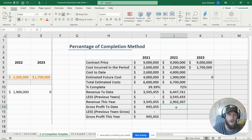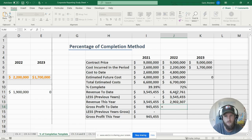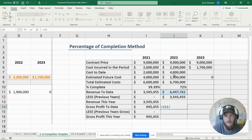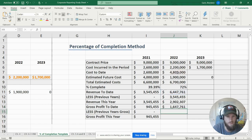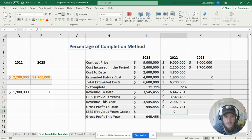Gross profit to date is revenue to date minus cost to date, which equals one million six hundred forty-seven thousand seven hundred sixty-one dollars, less our previous year's gross profit to date.